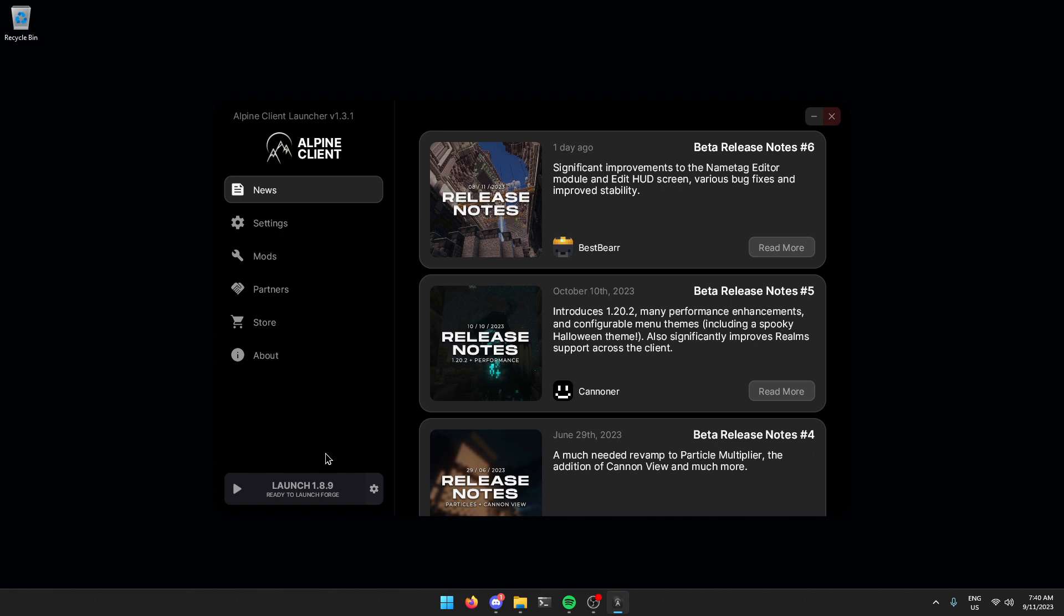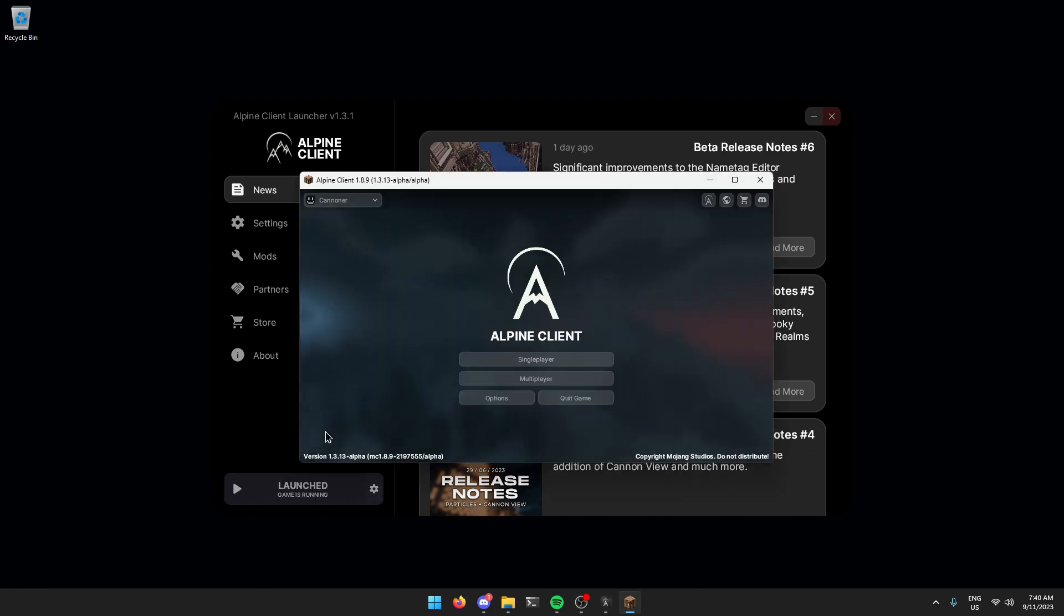You're done now. You should be able to launch it and play on the 1.8.9 alpha. And that's it. Now you're on 1.8.9 Alpine Client. Have fun.